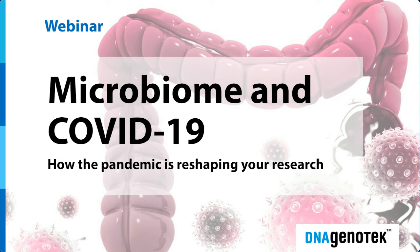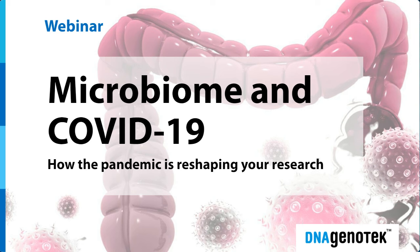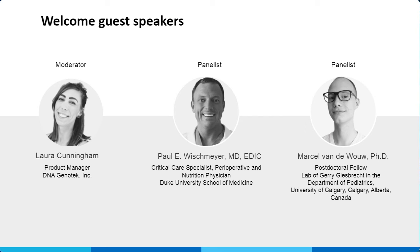Hello, everyone, and welcome to our webinar today discussing the human microbiome and COVID-19, how the pandemic is reshaping your research. My name is Laura Cunningham, and I am a microbiome product manager at DNA Genotech. I'm delighted to be moderating this session. Participating in the webinar today is Dr. Paul Wischmeyer and Dr. Marcel Vanduo. Thank you both for joining.